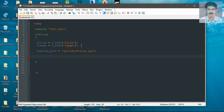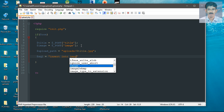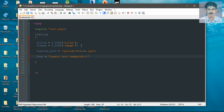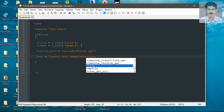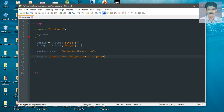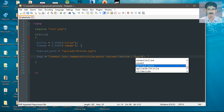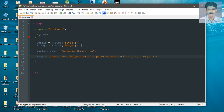Now create the SQL query to insert data into the table. Insert into image_info, specifying the column names title and path, then specify the values. The first column value is title, and the second column value is the image path available in the variable called upload_path.